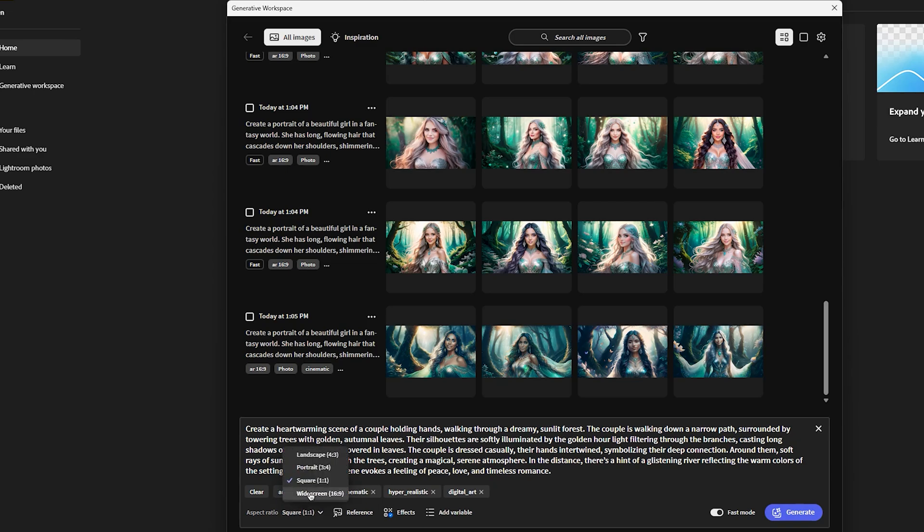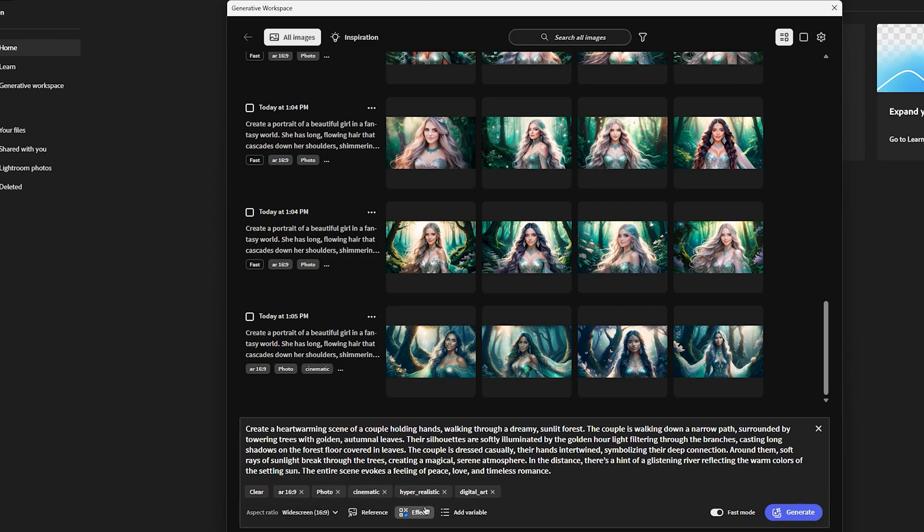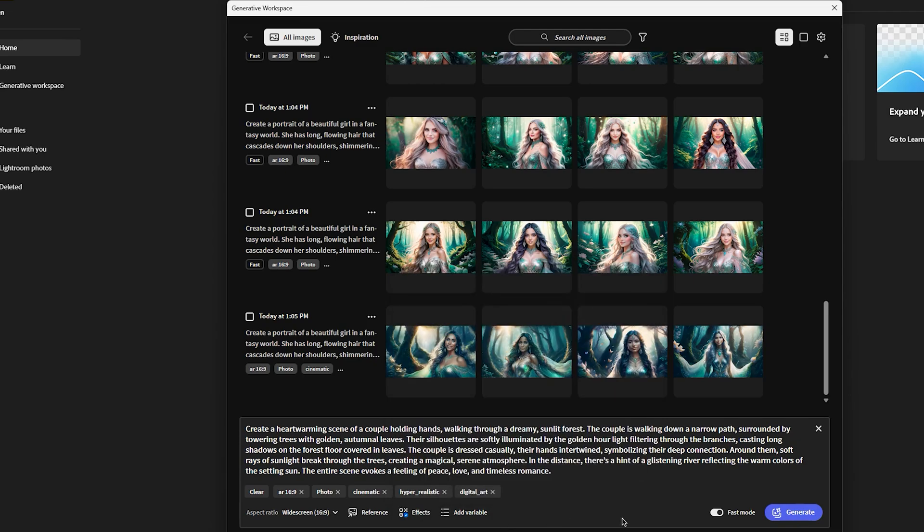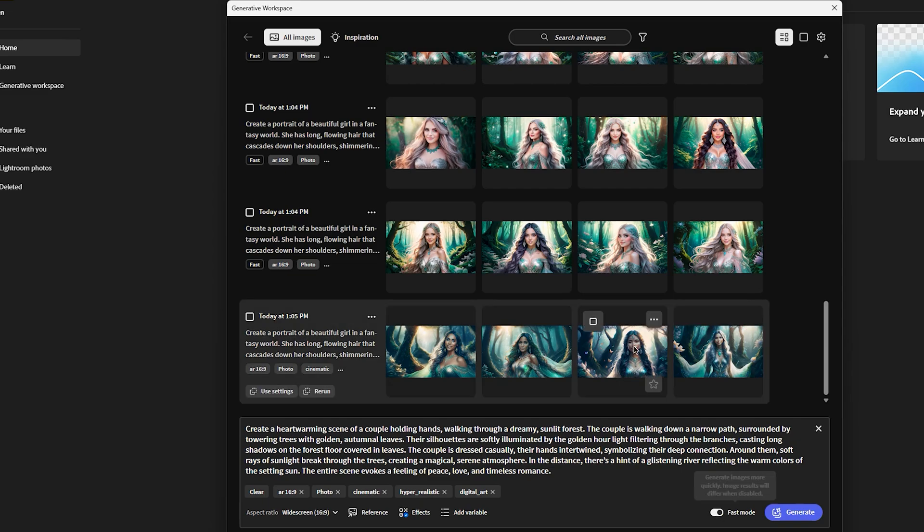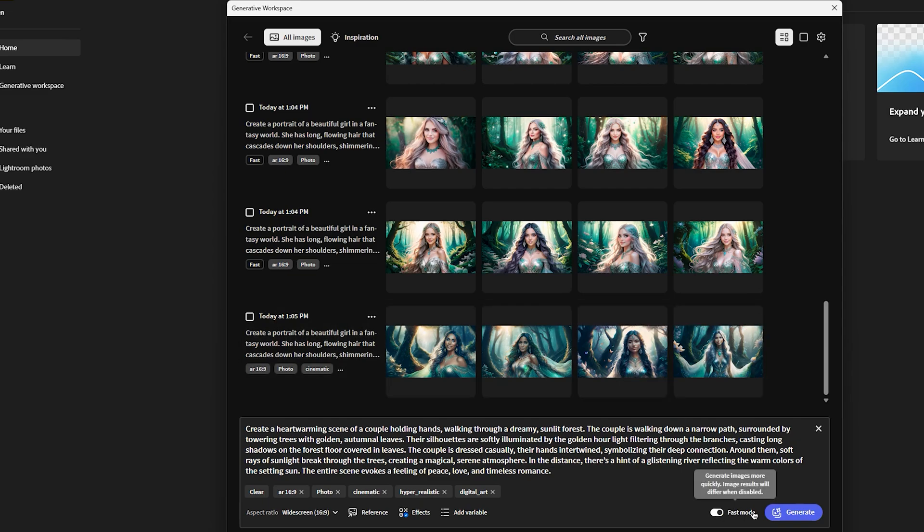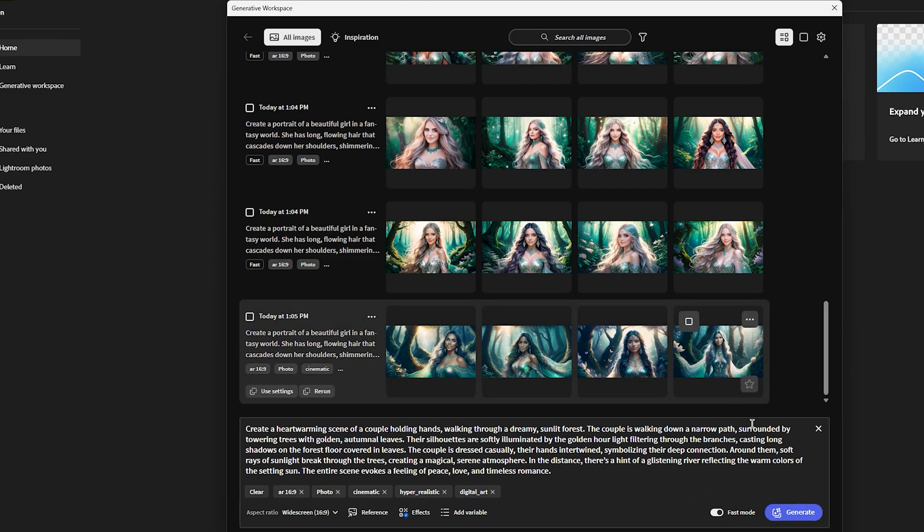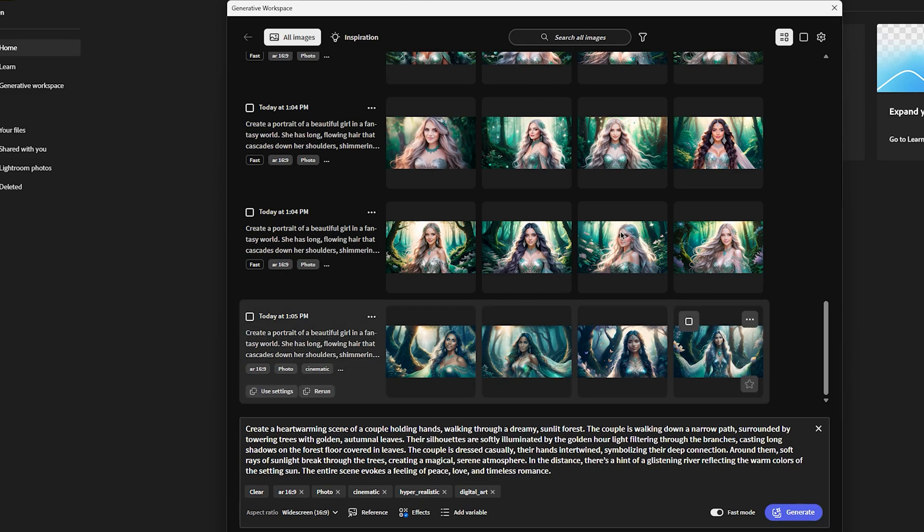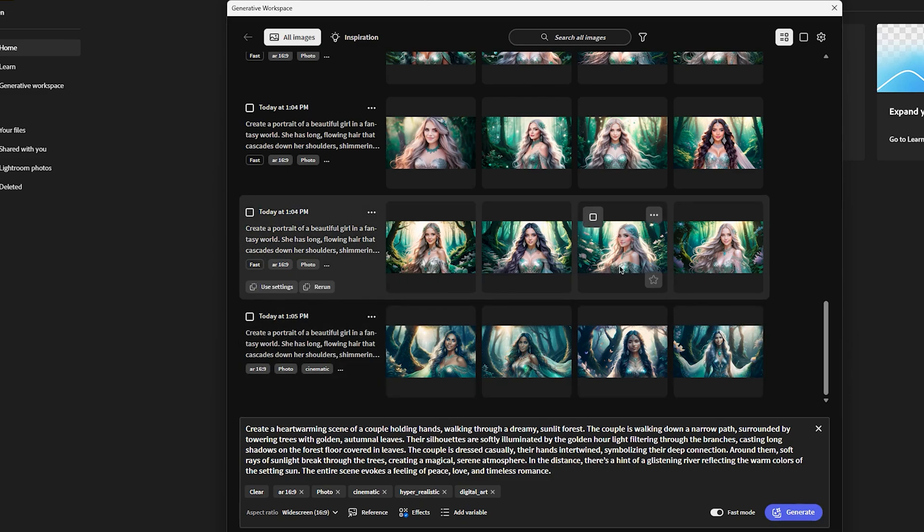The generative workspace is widescreen 16 by 9 ratio. You have cinematic, you can add effects more like digital art, hyper-realistic. And then, you have the fast mode, but once it is enabled, it's going to generate it really fast. But the result might not be really cool. But I'm going to generate this in fast mode just for the demonstration.